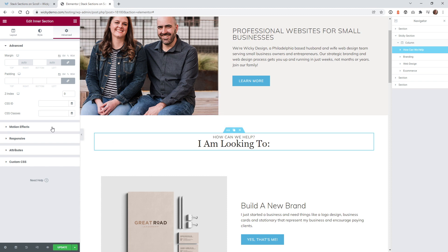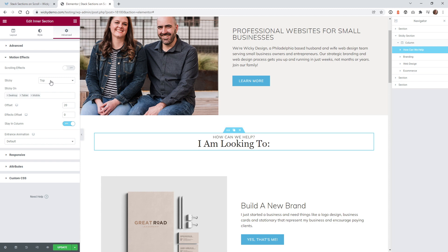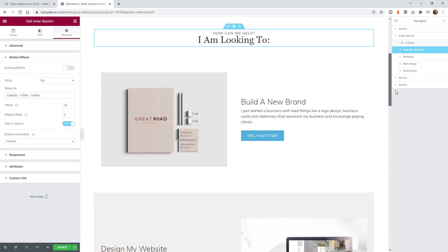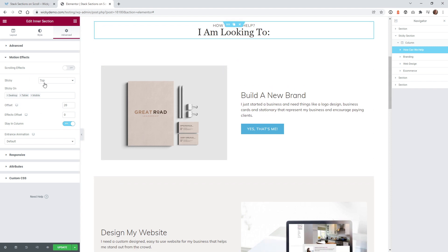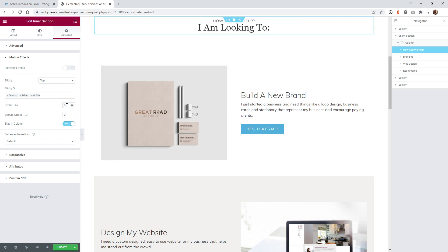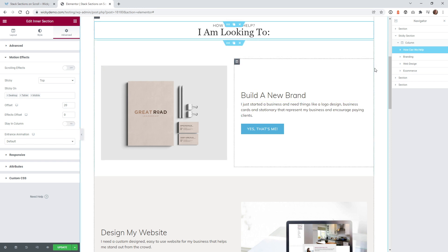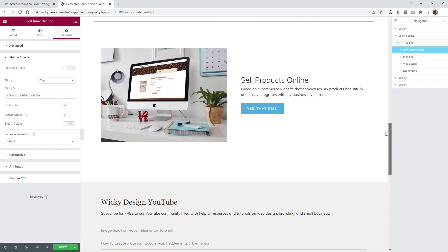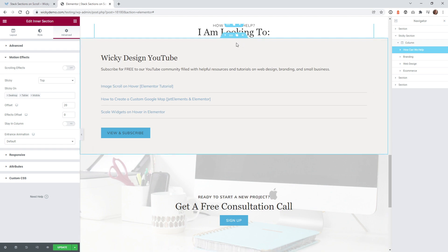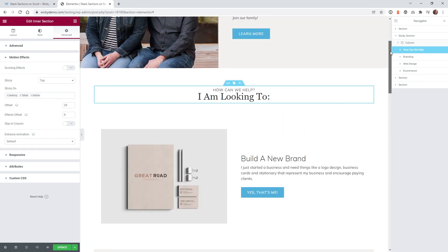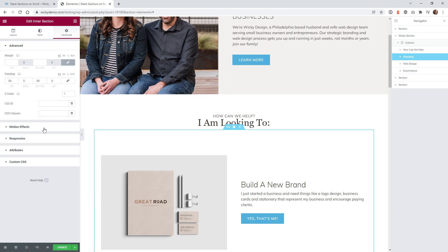The next part is where all the magic happens — that's under motion effects. You want to make sure sticky is set to top, so when you scroll down it gets sticky to the top. I have an offset of 20, so by default it's zero and it locks to the very top of the browser; I like a little space so it doesn't bump up against the browser window. And critically, you have to make sure that you click 'staying column.' If you don't have that enabled, it's just going to stay sticky to the top of the website and keep going down the page rather than stopping at the end of the column.